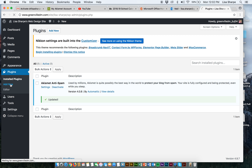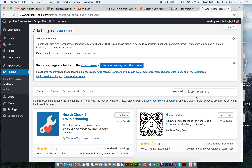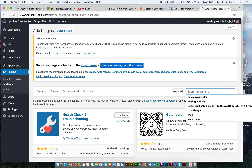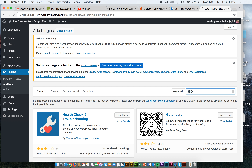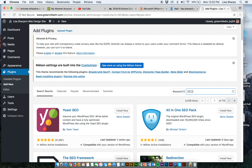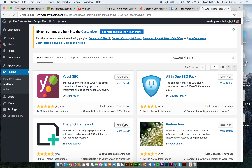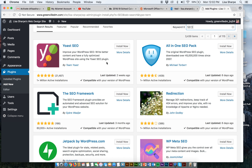Now let's go to Add New. I'm going to type in the words SEO. There are two plugins that are wonderful — we are not going to go over using them right now, but I want you to install one. I want to use this moment to discuss what SEO is, why we want it, and what makes an effective plugin.